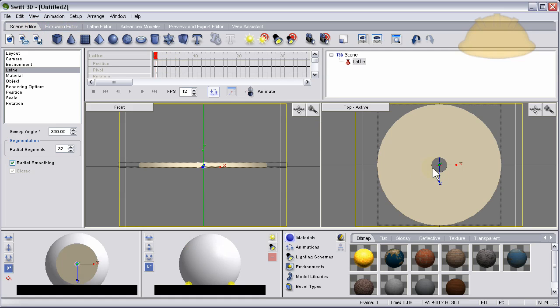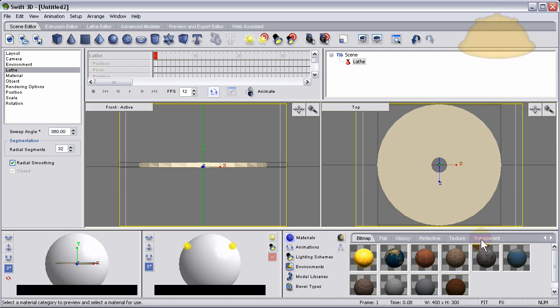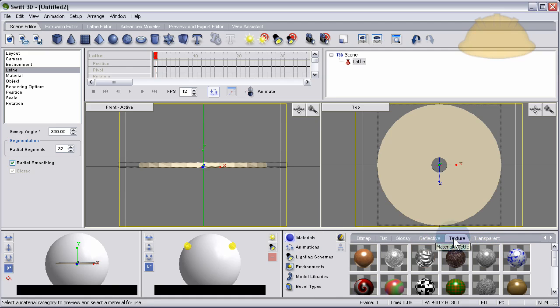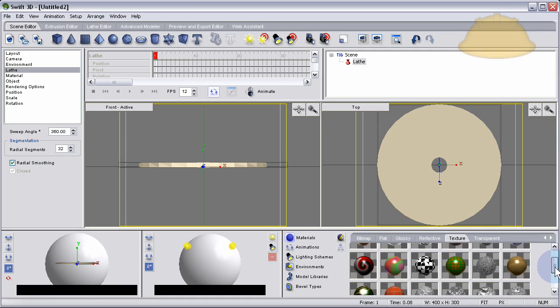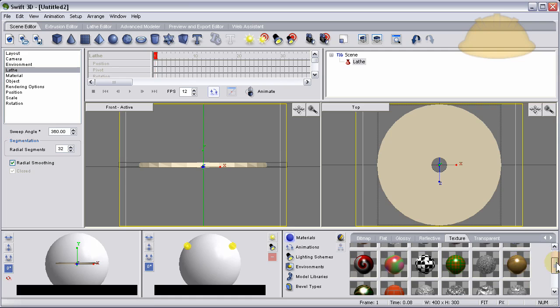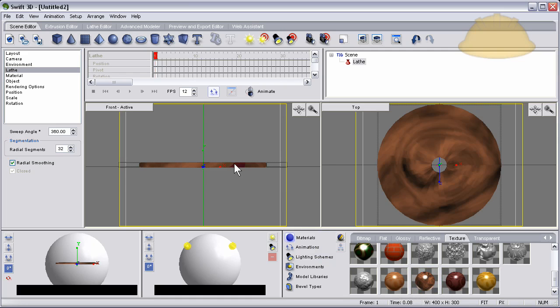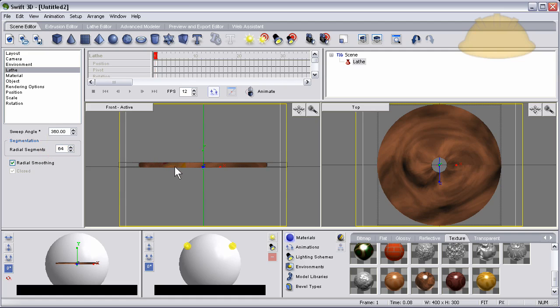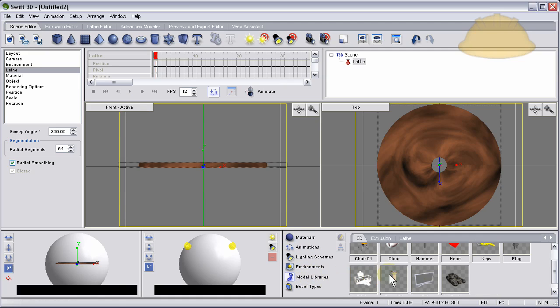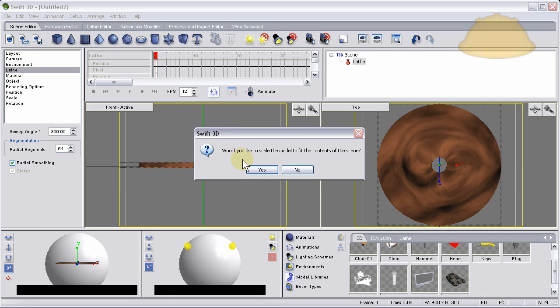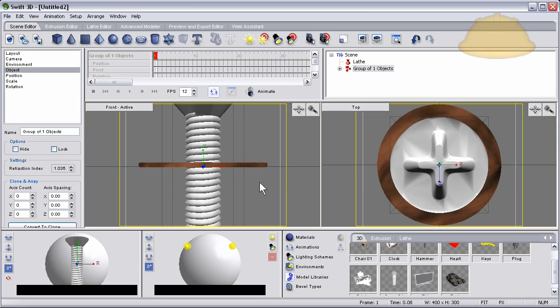Now we're going to take from the models library, but actually let's put a material on this first. Let's put the texture, a wood texture on it maybe. Now I'm going to put the radial segments up to 64. Now I'm going to go into the models library and grab out the screw and I'm going to put it into the view pane, the front active view pane there. Then Swift 3D asked me would you like to scale the model to fit the contents of the scene, yes. So there's my screw and you can see it's already sunk down into the middle of the piece of wood.